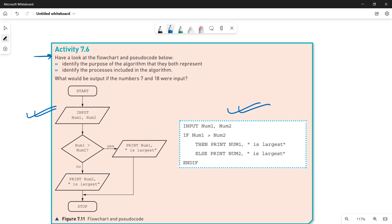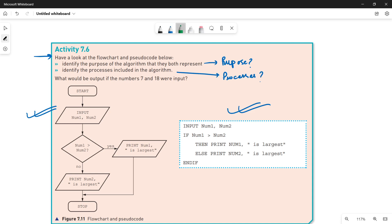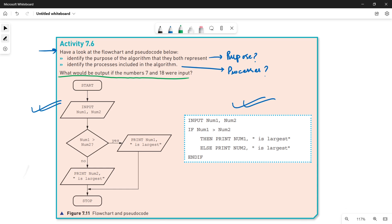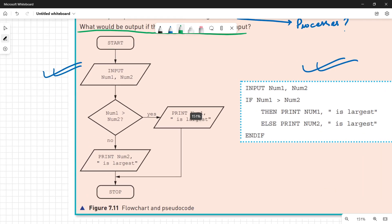Identify the purpose of the algorithm — what is the purpose? And secondly, identify the processes included in the algorithm. The final question is: what would be the output if the numbers 7 and 18 were input? We will do this question once we understand the algorithm.